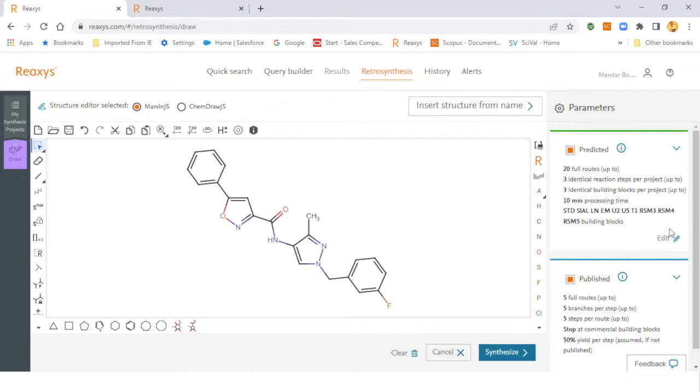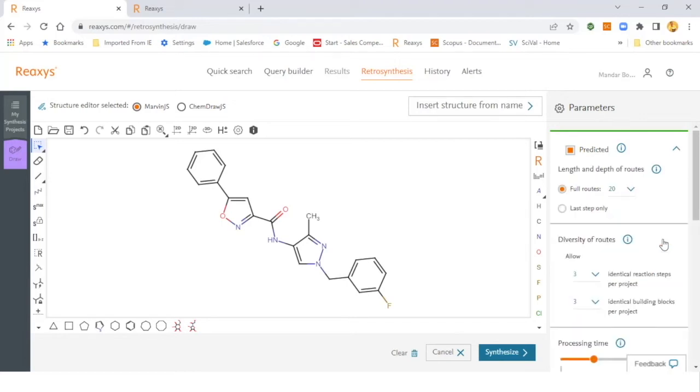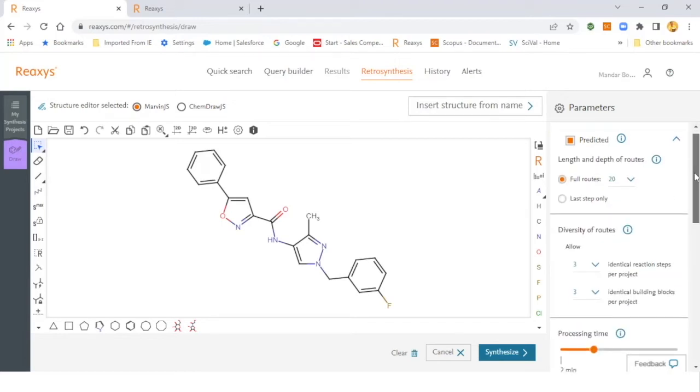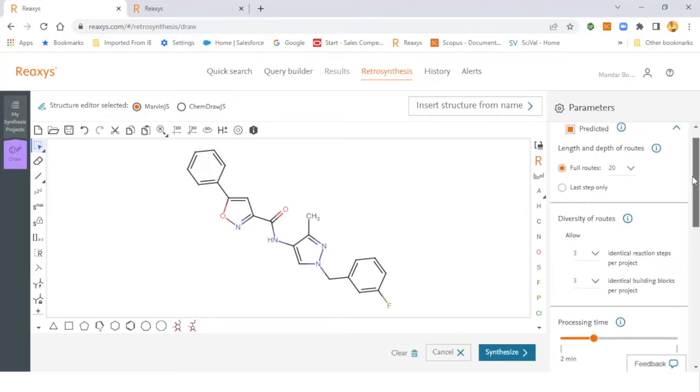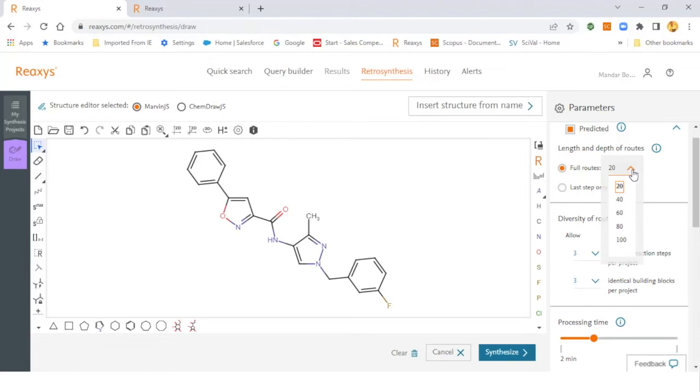You can click Edit and once you click Edit, you have the option to choose either the Retrosynthesis way with the last step option only, wherein you can go step by step backwards toward the starting materials, or you can choose the full routes. You have options to get or receive more than 100 routes at a time.